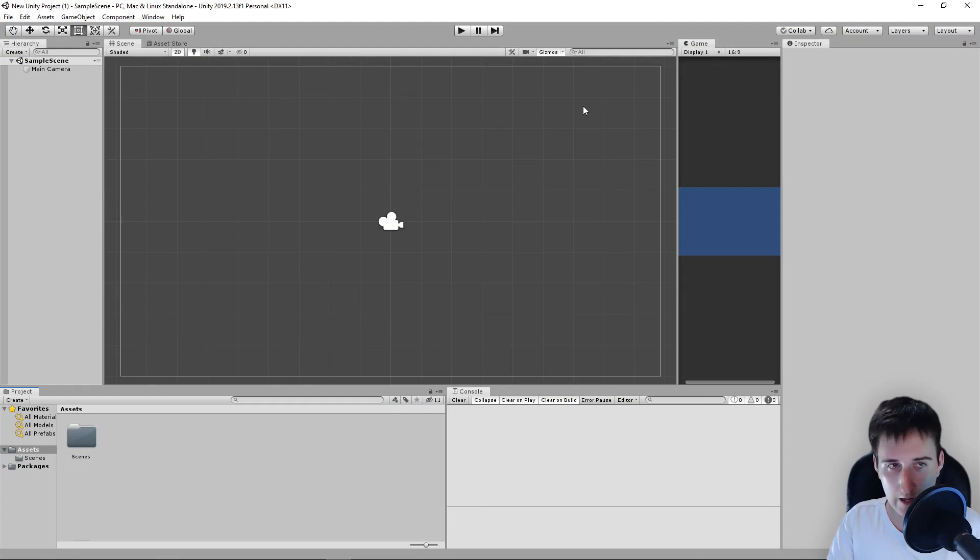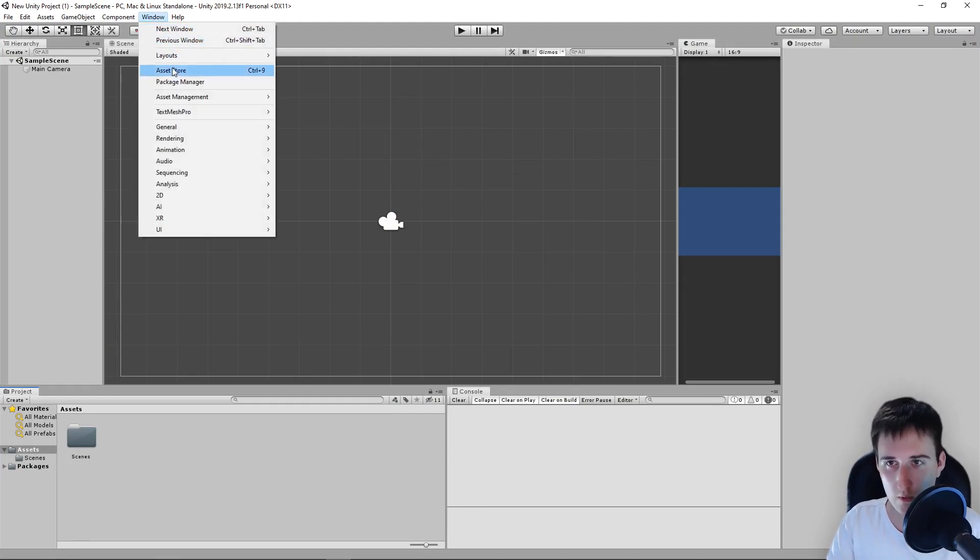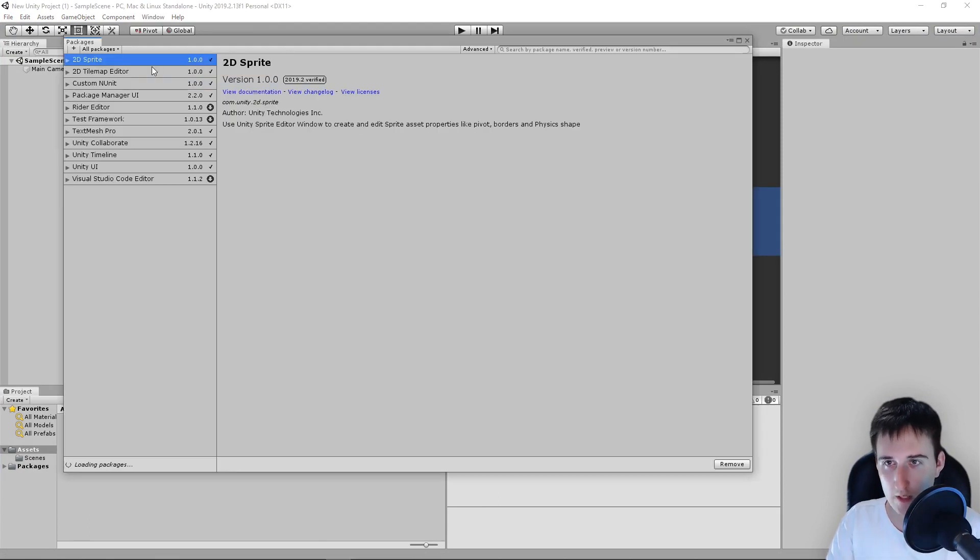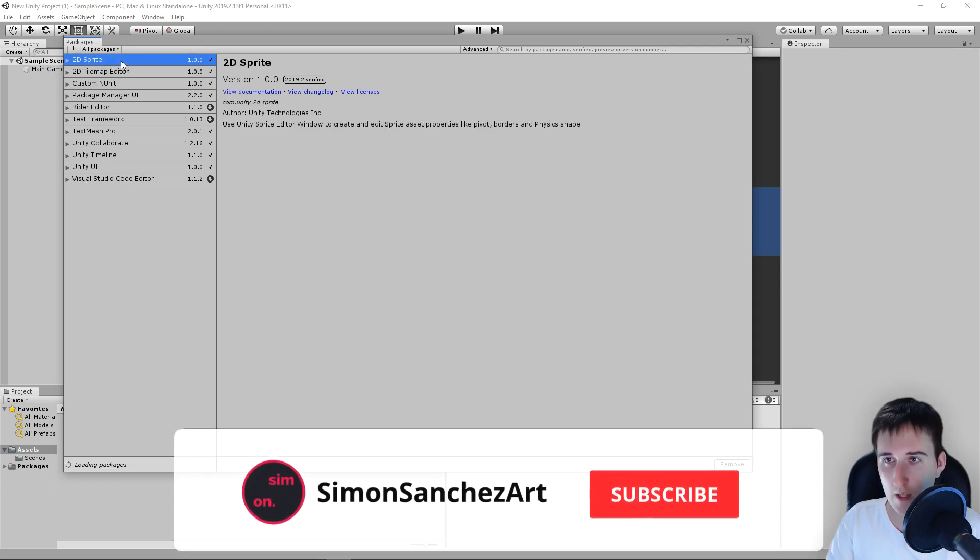First of all, I have here my project in Unity. We are going to go to Window, Package Manager, and you will make sure that you have 2D Sprite and Tilemap Editor installed.